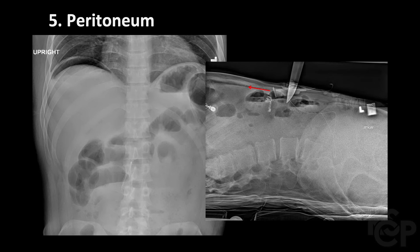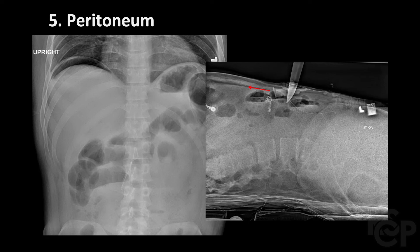The fifth thing we want to assess is the peritoneum. Look for any abnormal densities, which could indicate ascites, or any abnormal lucencies, which could indicate pneumoperitoneum. On the left, you can see an upright x-ray with the classic appearance of pneumoperitoneum — free air underneath the right hemidiaphragm. Upright x-ray has a much higher sensitivity for free air than supine imaging. If patients can't tolerate upright imaging, decubitus or cross-table imaging can be used instead. Free air is best seen against a smooth surface like the liver, so for a decubitus view it is better to have the patient on the right side up. The right image is a cross-table lateral view of the abdomen in a patient who was stabbed with a knife; the red arrow indicates pneumoperitoneum just deep to the anterior abdominal wall.